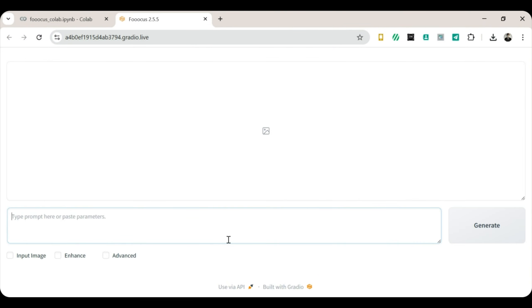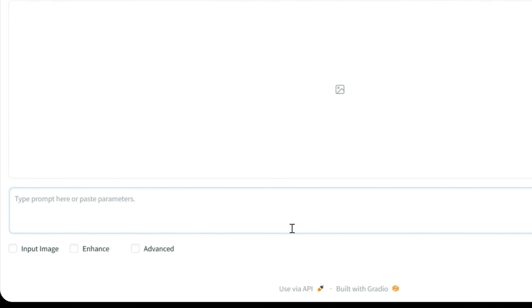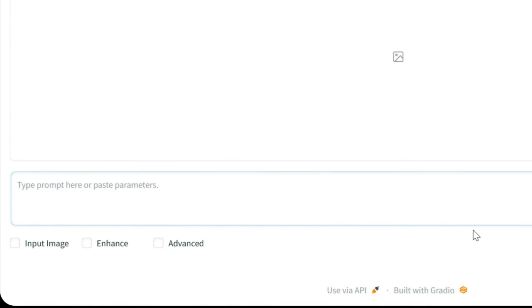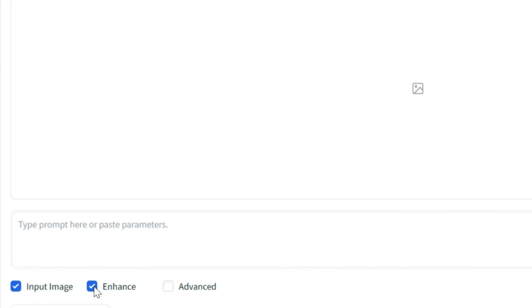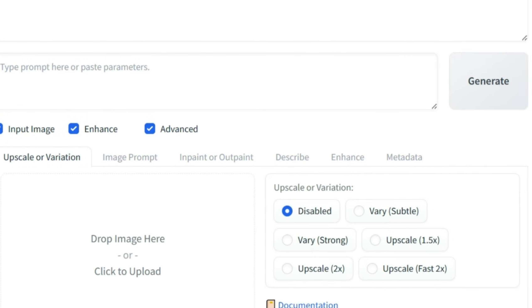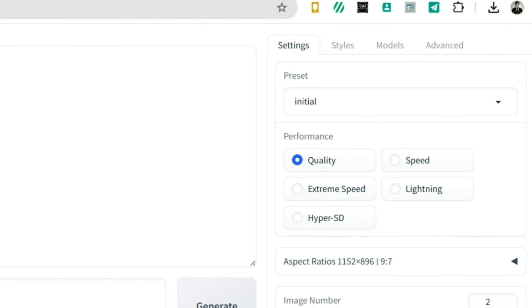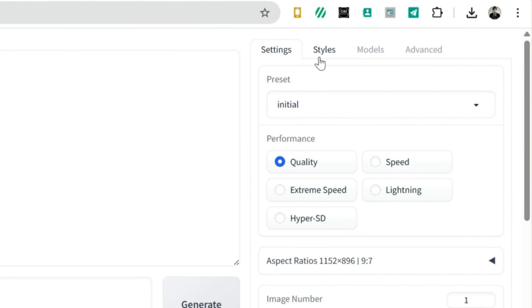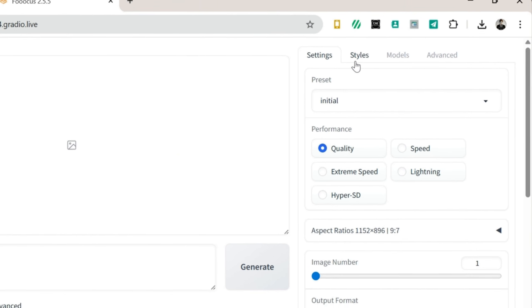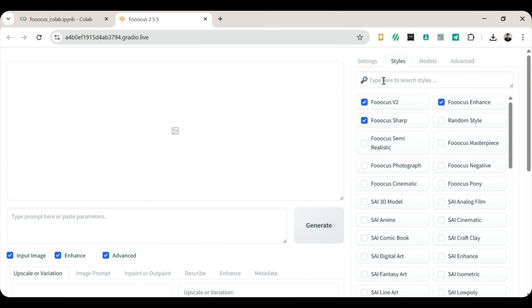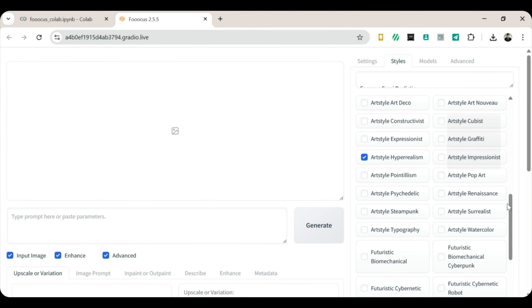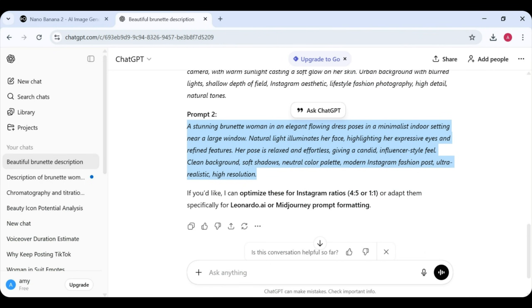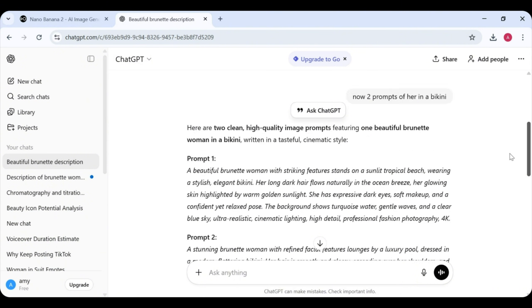Setting up Focus for best results. Once inside Focus, let's enable a few important options. Turn on Input Image. Turn on Enhance. Turn on Advanced. Next, select Quality over Speed. We want stunning visuals, not instant noodles. Now click on Styles. Search for Hyper-Realism and Enable Art Style. Hyper-Realism. This will make your images look incredibly realistic. So real, your brain might double-check.